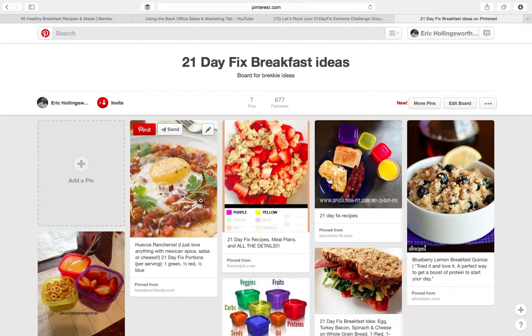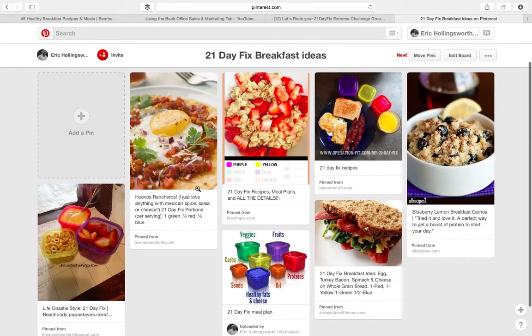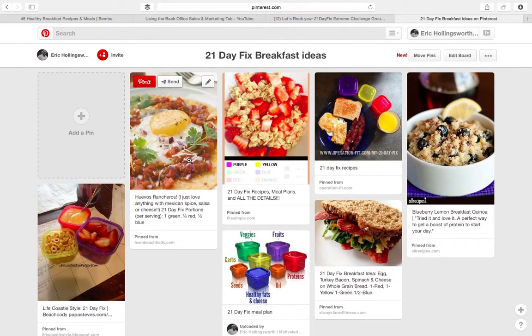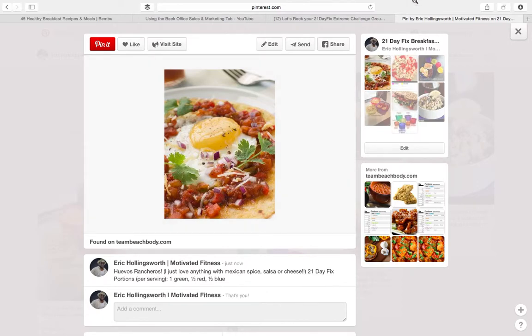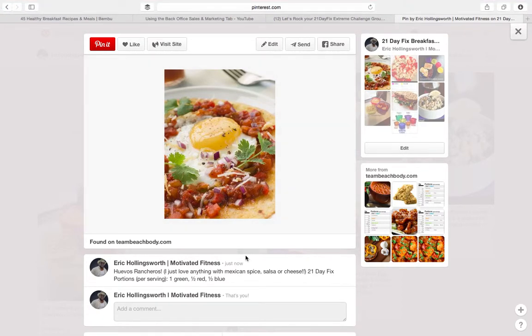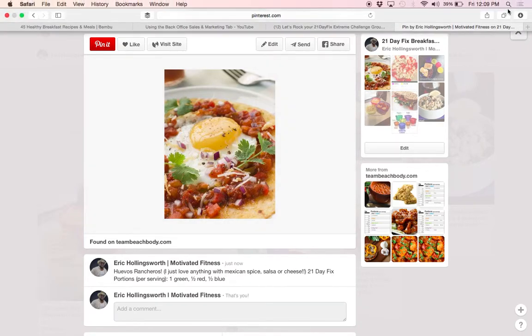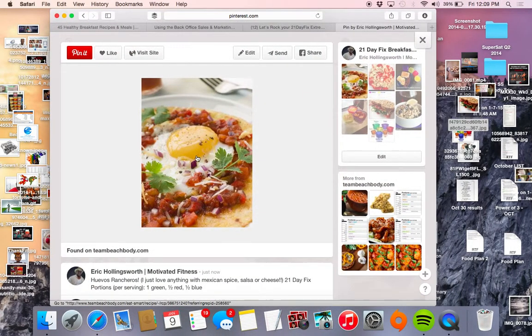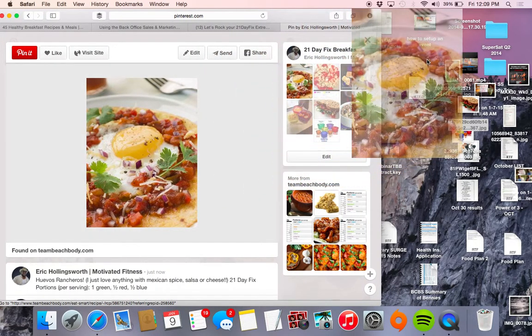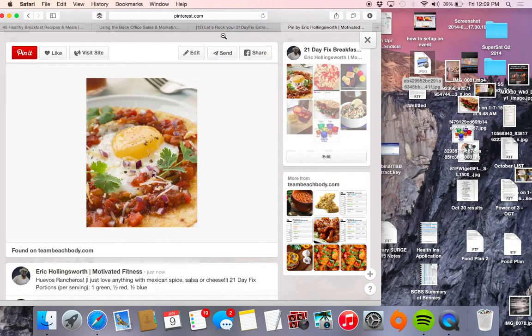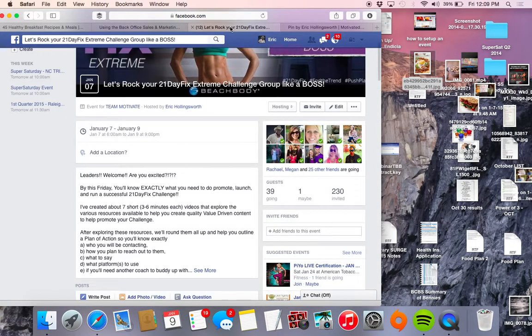All right, so what you can do is here, this is from teambeachbody.com, so this is fair game. So you can take that photo if you want and you can see here where it says "huevos rancheros," I just love anything Mexican. You can take that specific thing and let me show you. You can take this photo and put it right here.